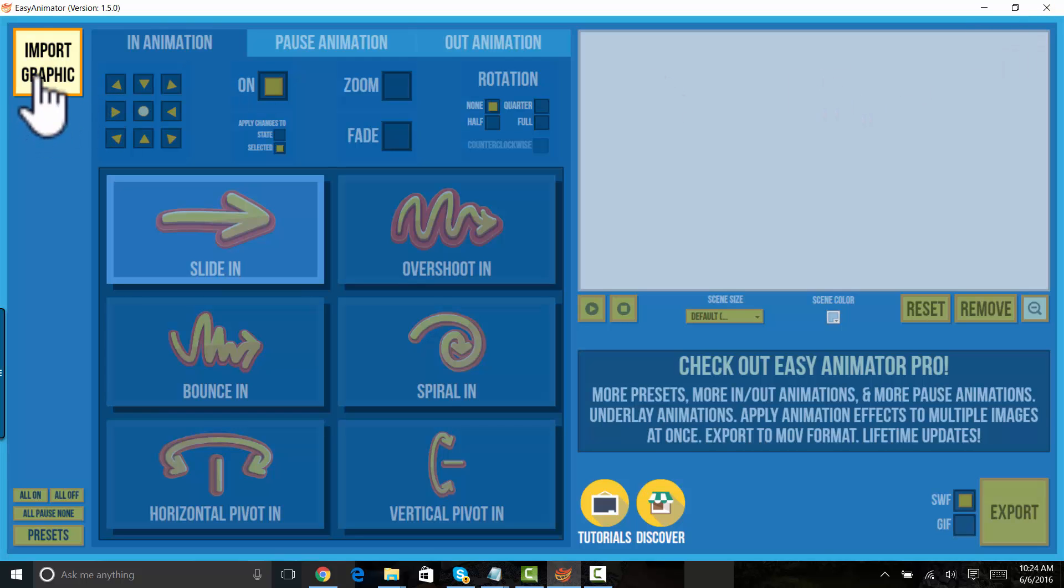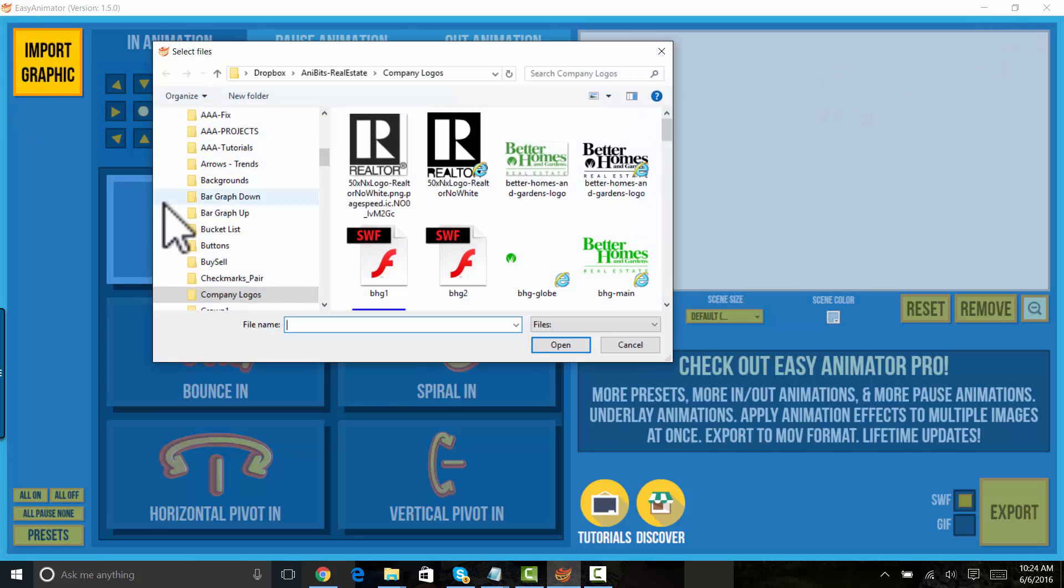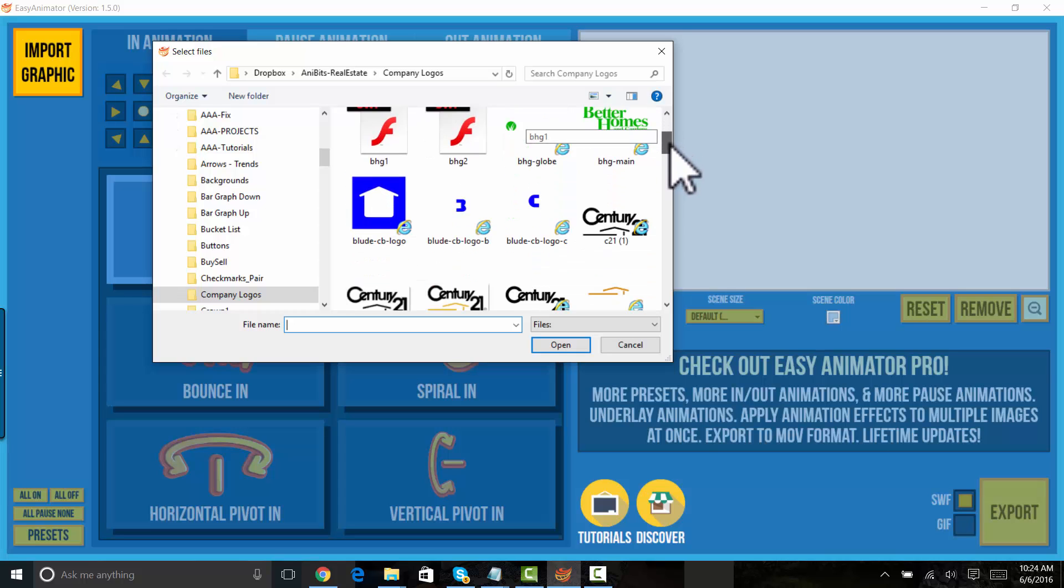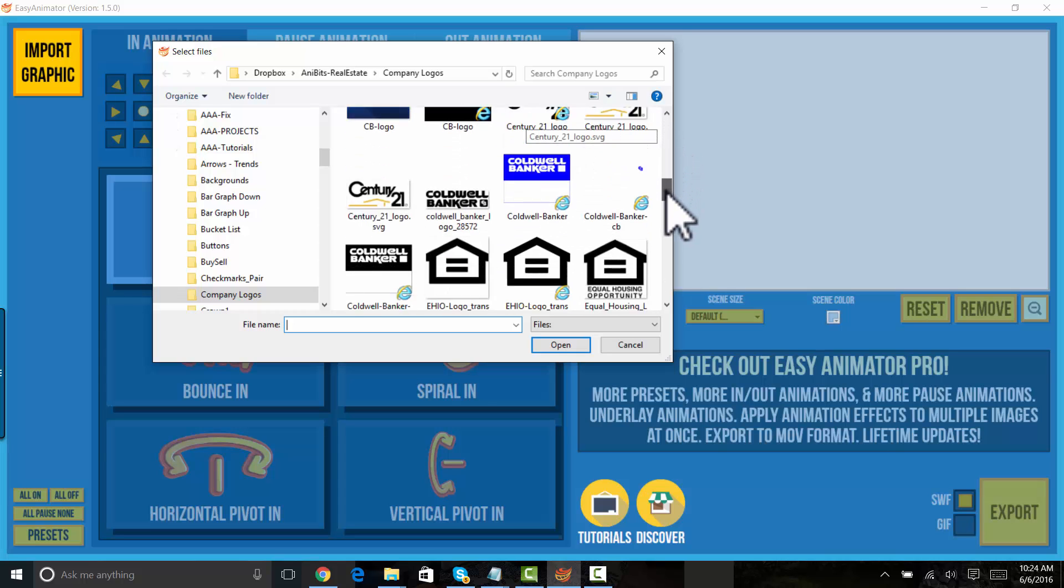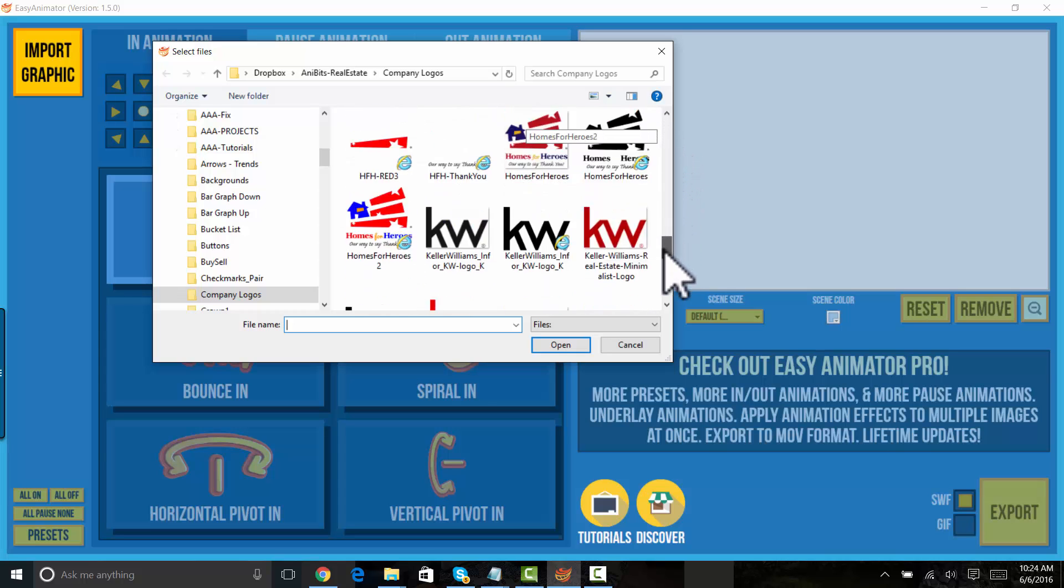Let's animate a company logo. Let's pick one out. I have a bunch of logos here I have made.